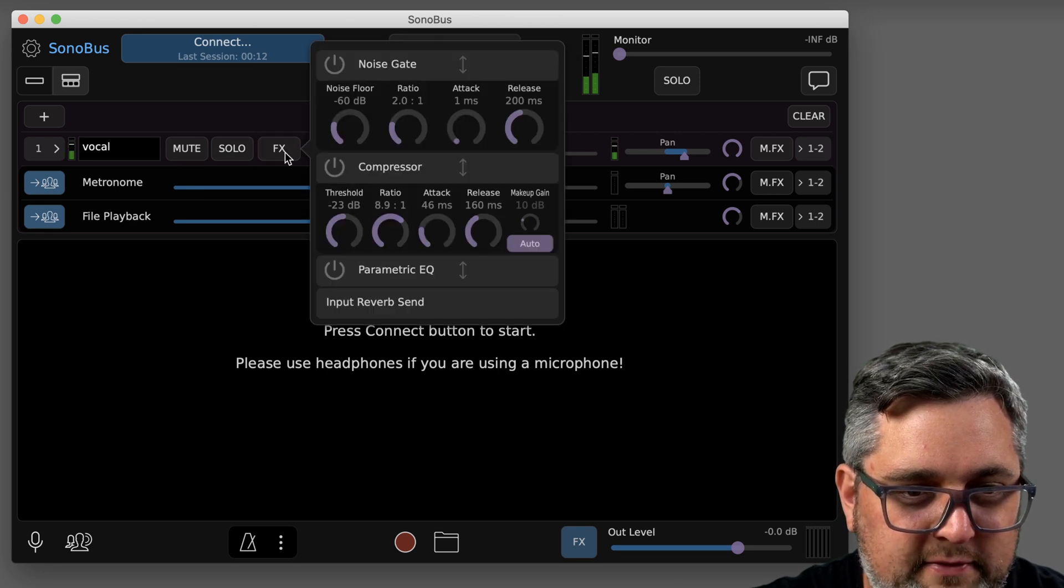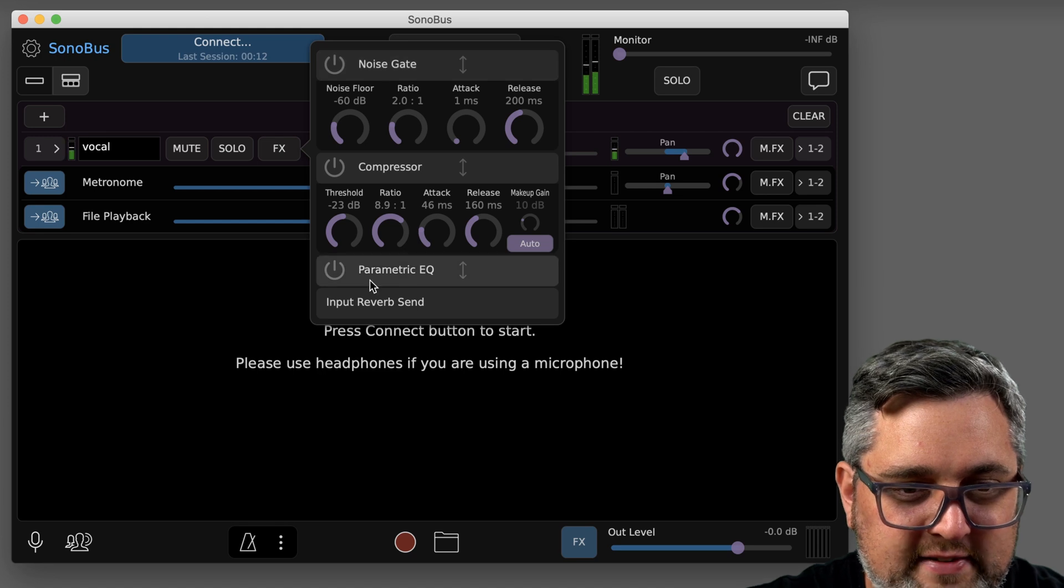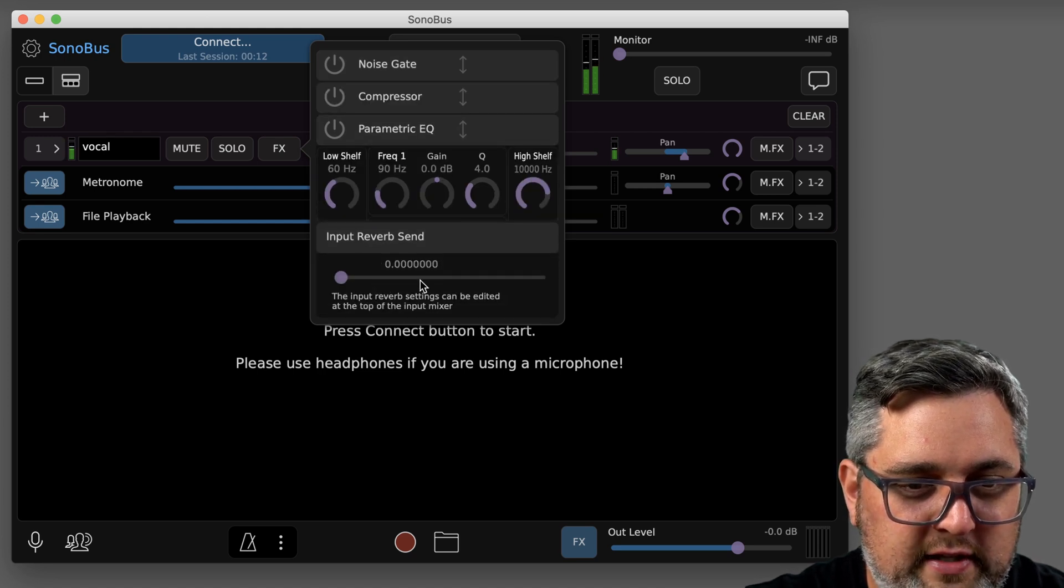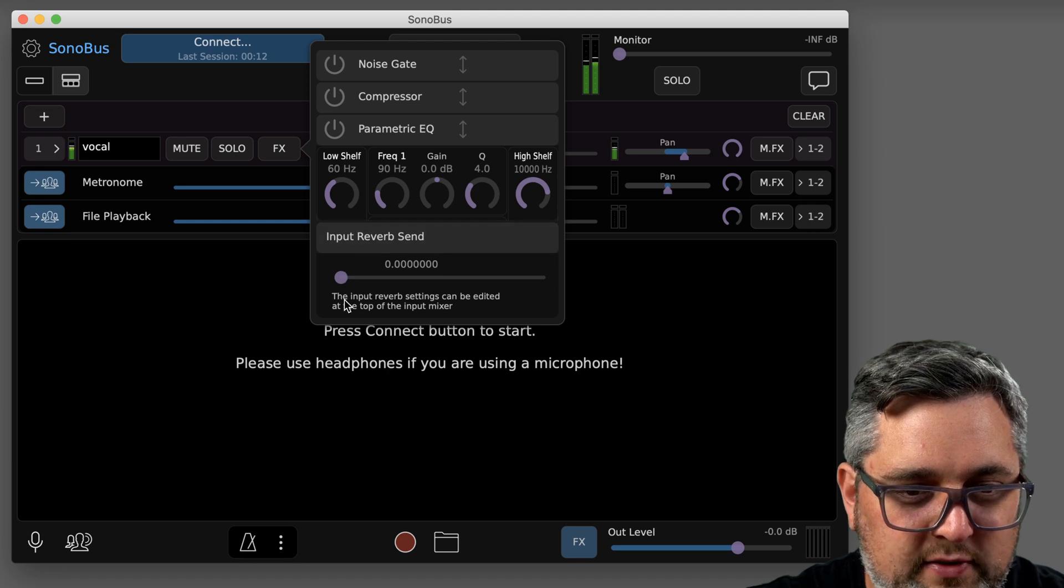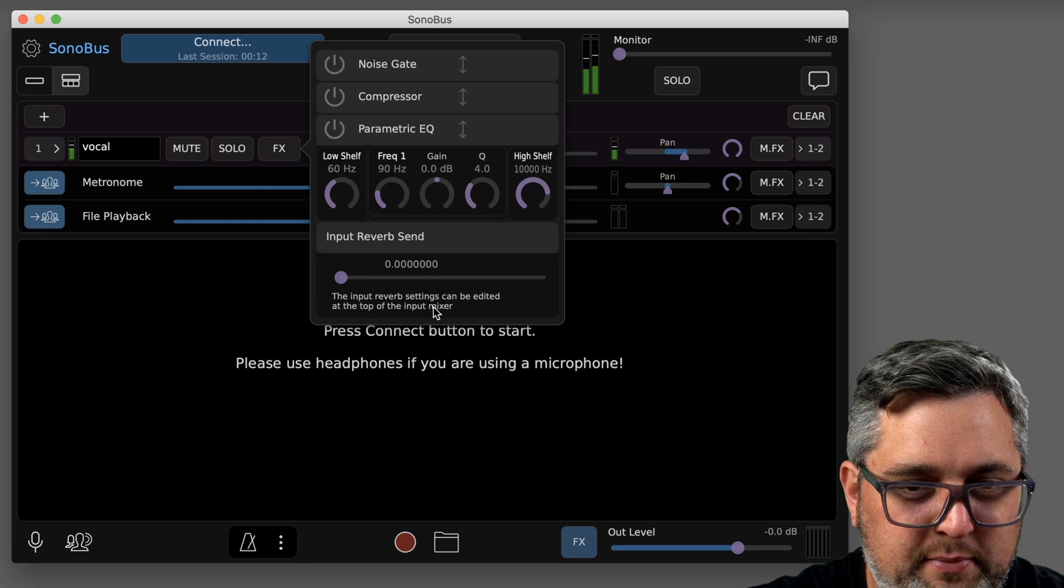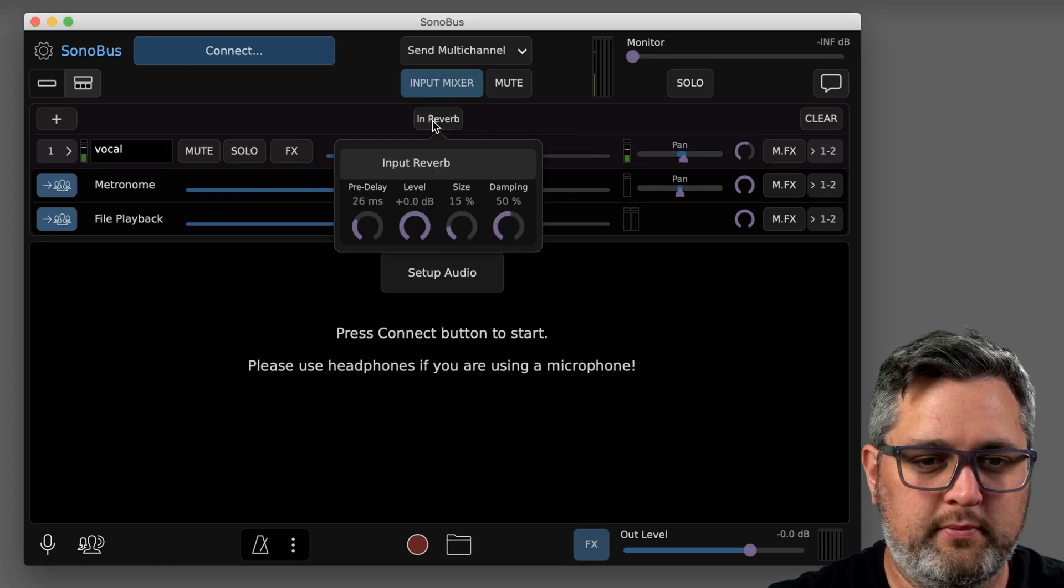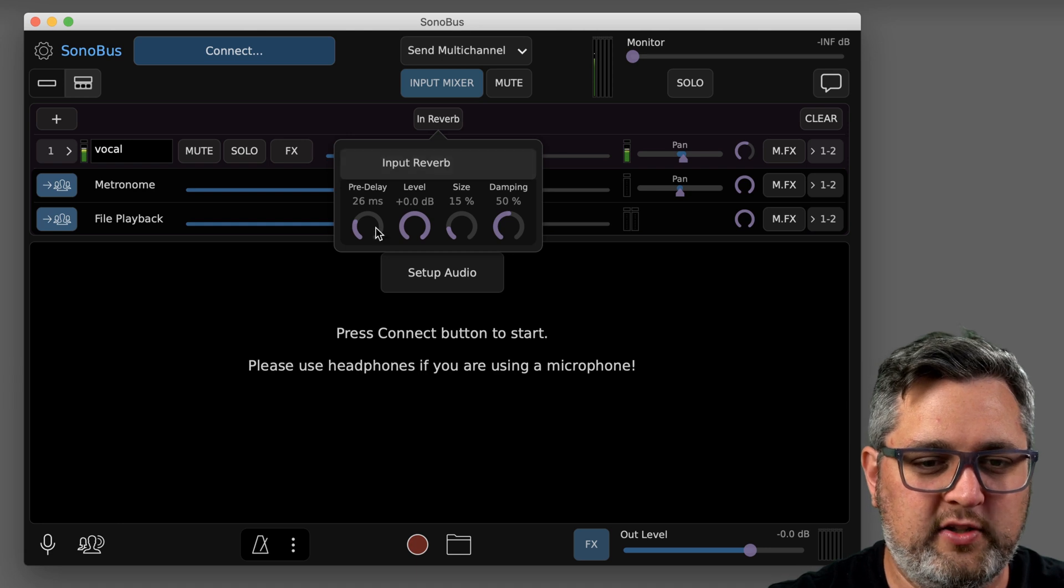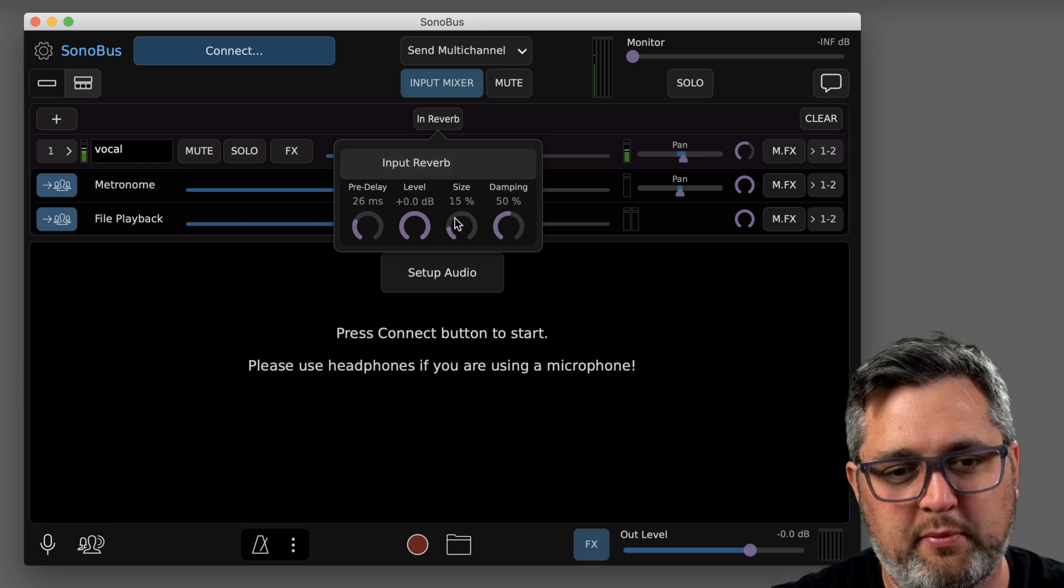You're going to have effects you can put on. You can put compressor, noise gate, this EQ, and there's even an input reverb send. So what it says here, the input reverb settings can be edited at the top of the input mixer. So let's go ahead and open that reverb.